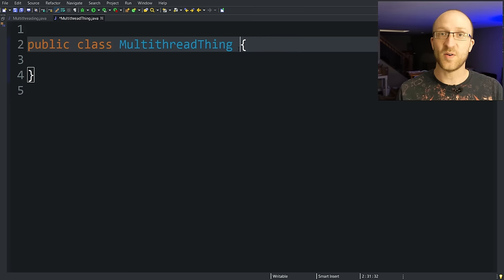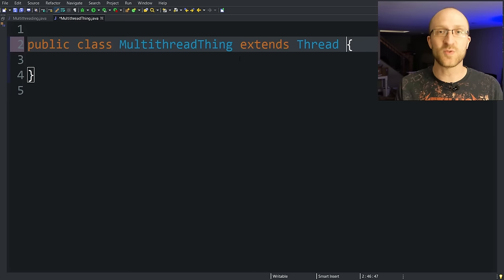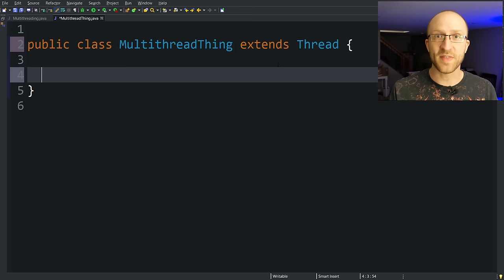Now again, it doesn't matter what this is called, but it does have to extend thread. So now that this class extends thread, the only other thing you have to do in this class to make it multi-threadable is to override the thread classes run method.